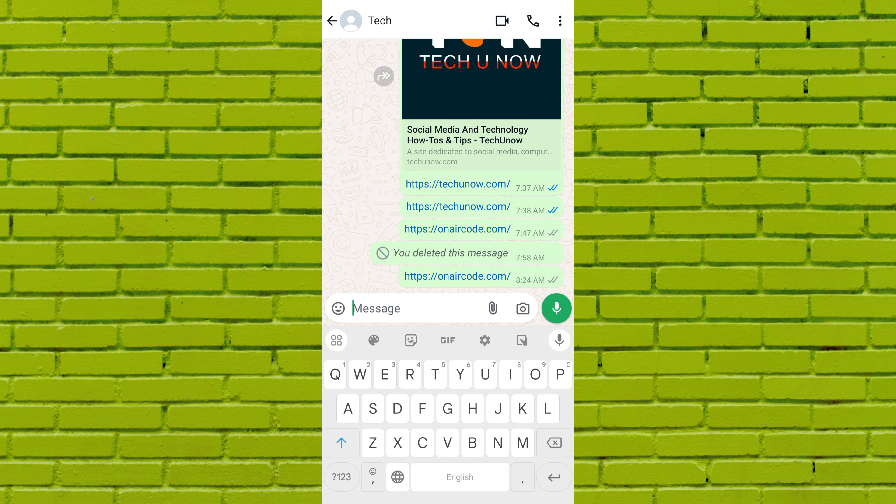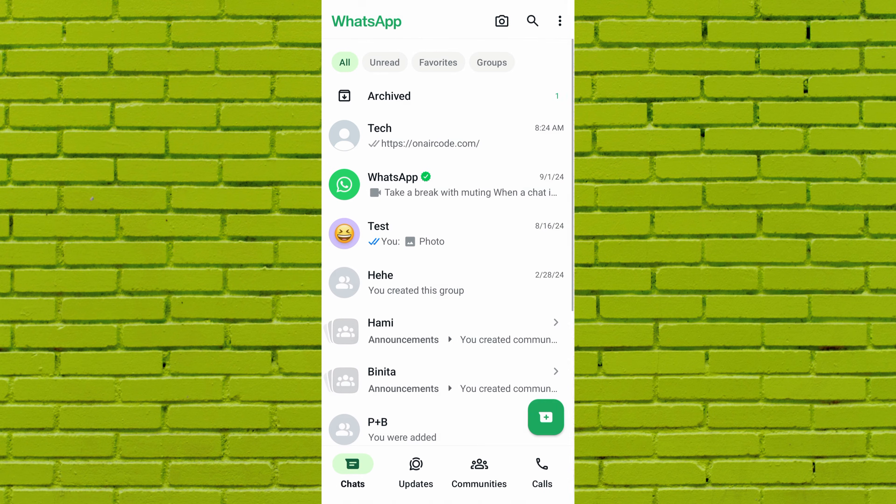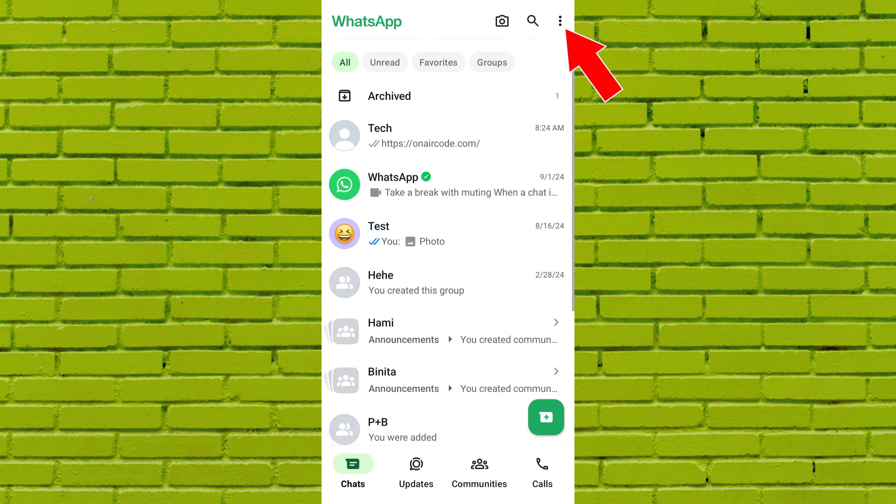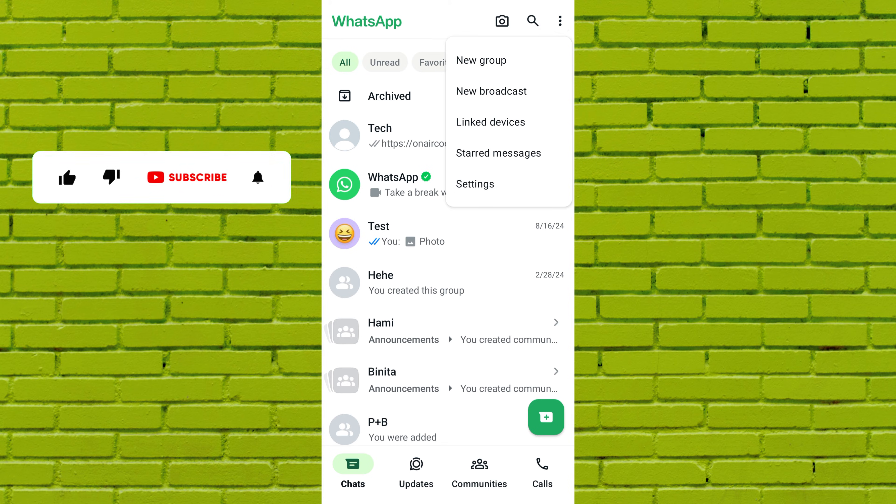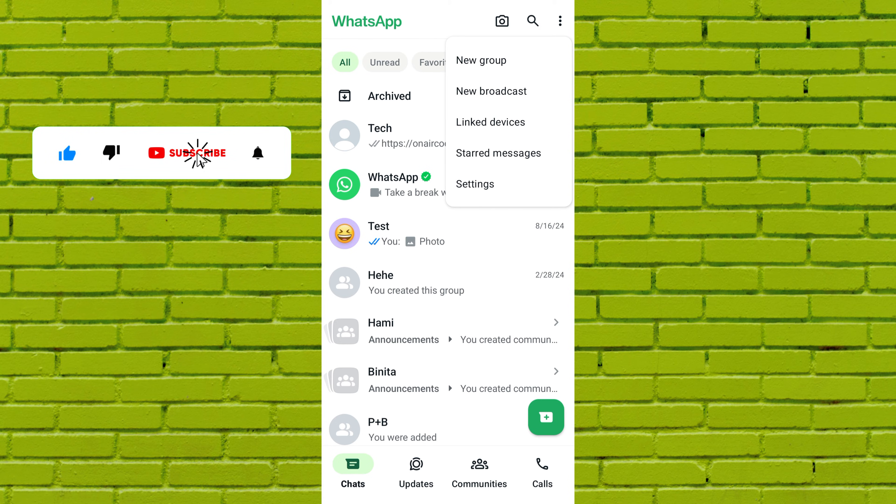To fix the issue of the link preview not showing, go back to your chat list and tap on the three dots menu at the top of the screen. Now, a pop-up menu will appear. From here, tap on settings.